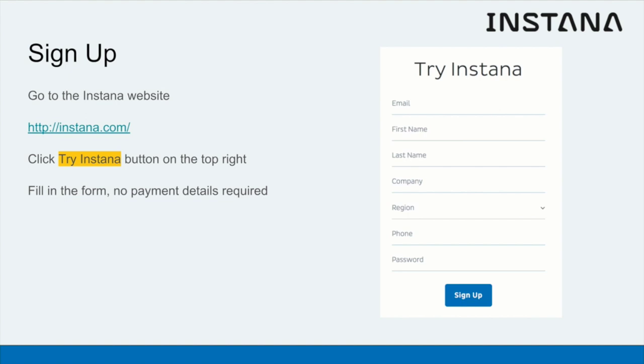To sign up for your free Instana trial, go to the Instana website and click the Try Instana button on the top right. Fill in the form with your details, submit the form and your trial instance will be provisioned immediately for you.